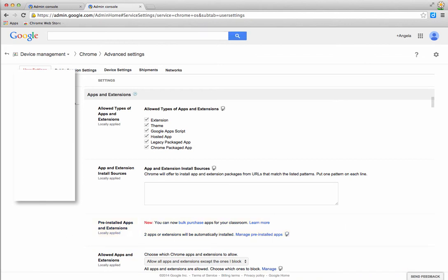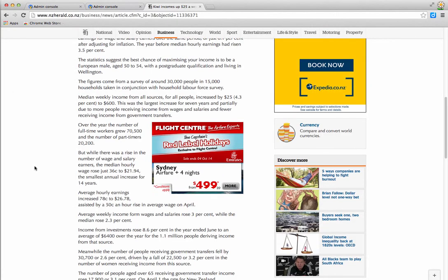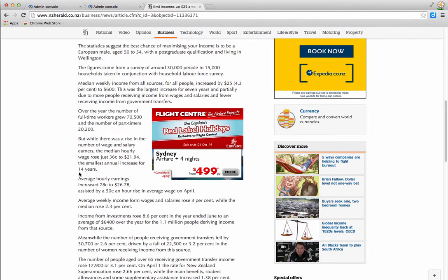Now that I've saved those changes, if I scroll over into a website like the Herald for example, I can see that app working, which is the word count extension.